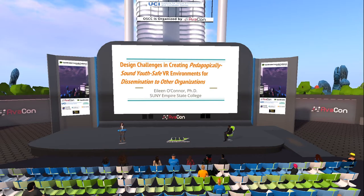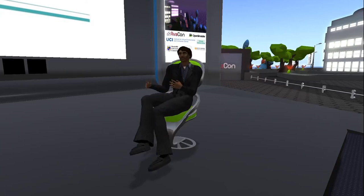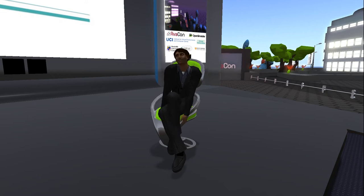Hello everyone and welcome to the 5 p.m. to 5:30 session of the 2019 Open Simulator Community Conference. In this session I am very honored to introduce Dr. Eileen O'Connor and her presentation: Design Challenges in a Youth Safe VR Environment.